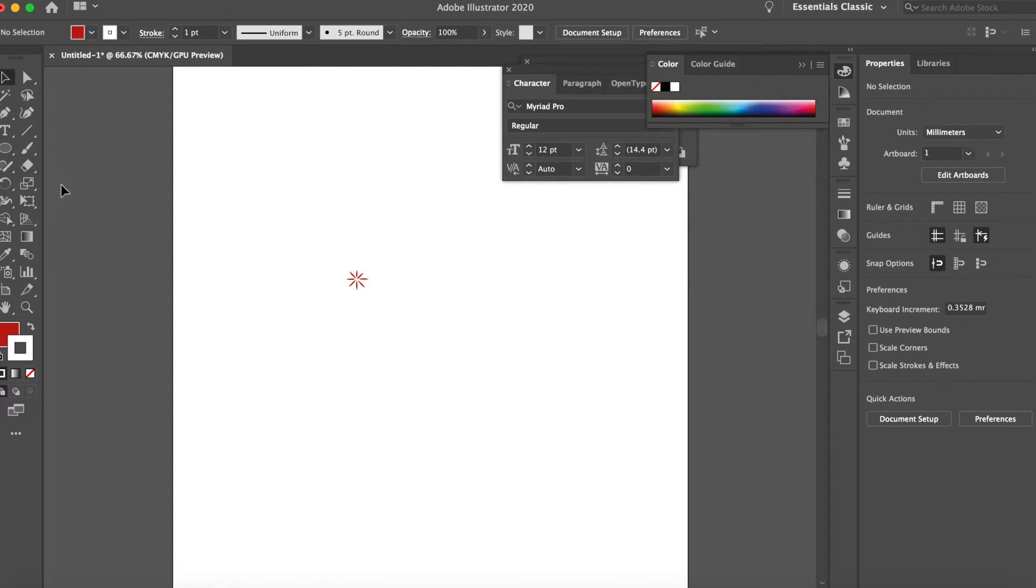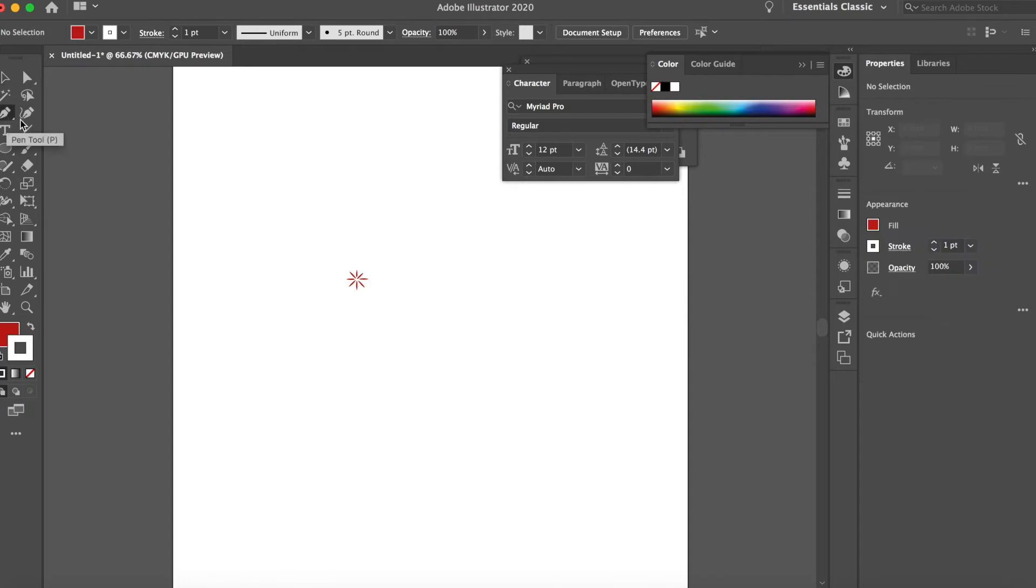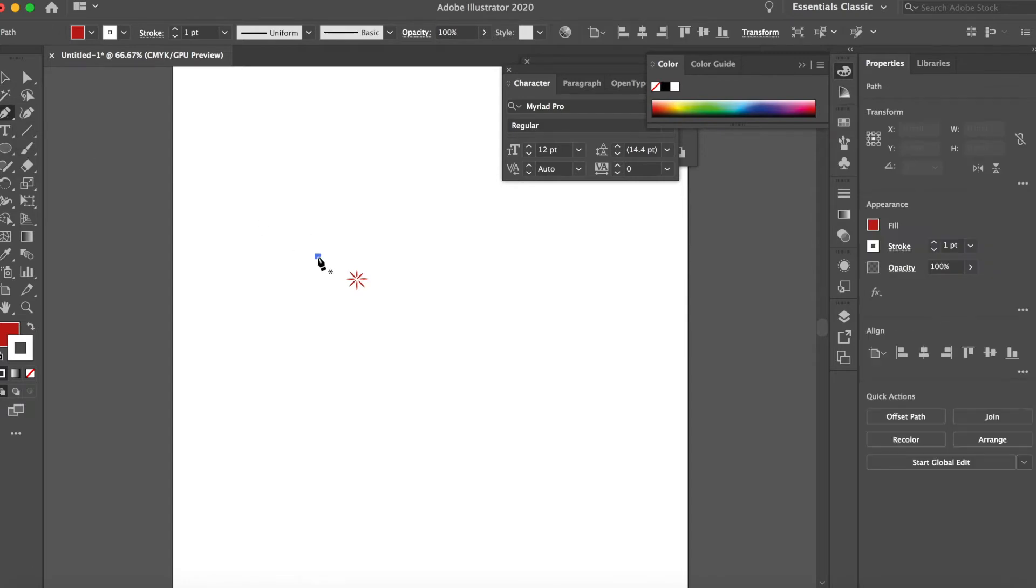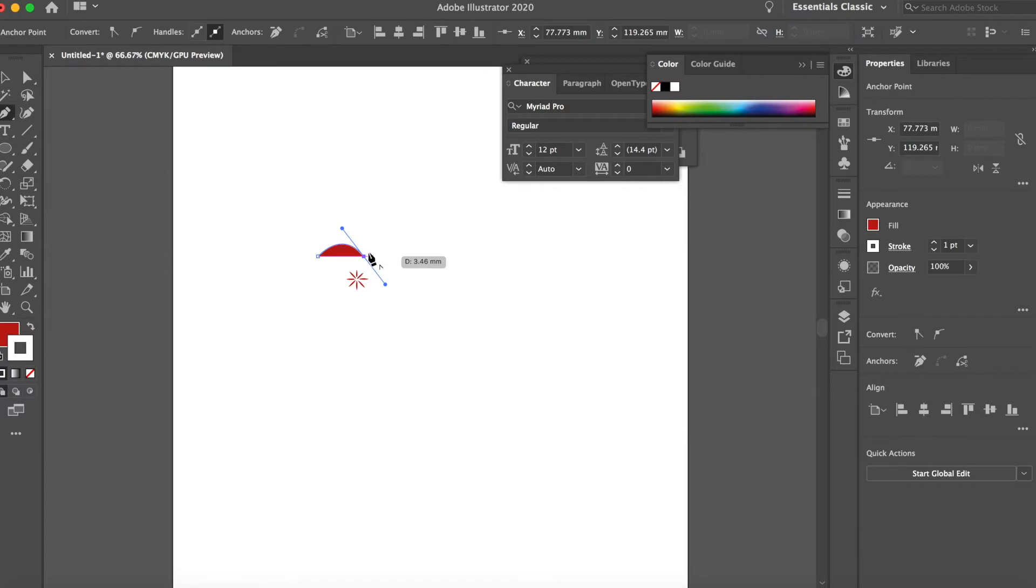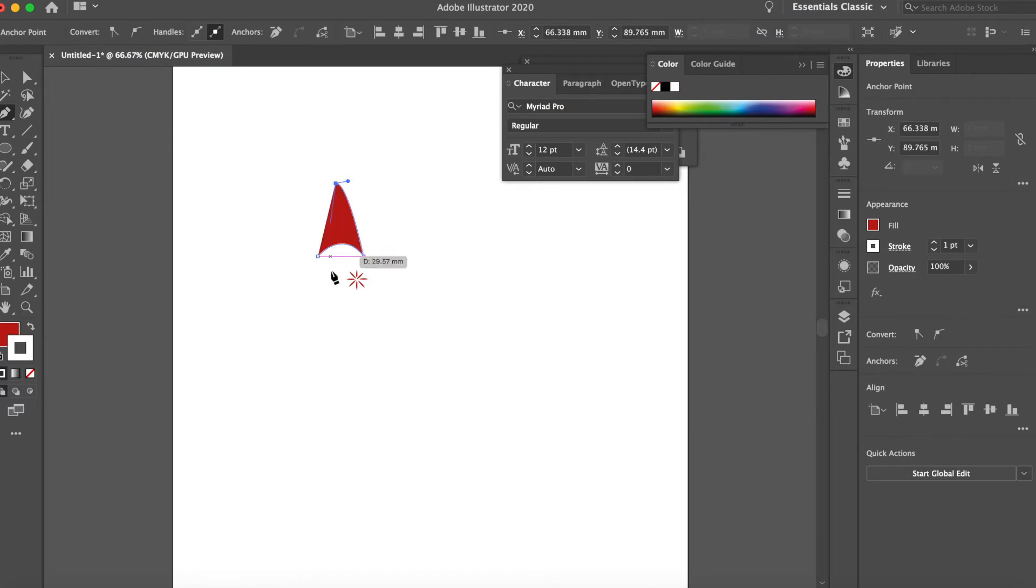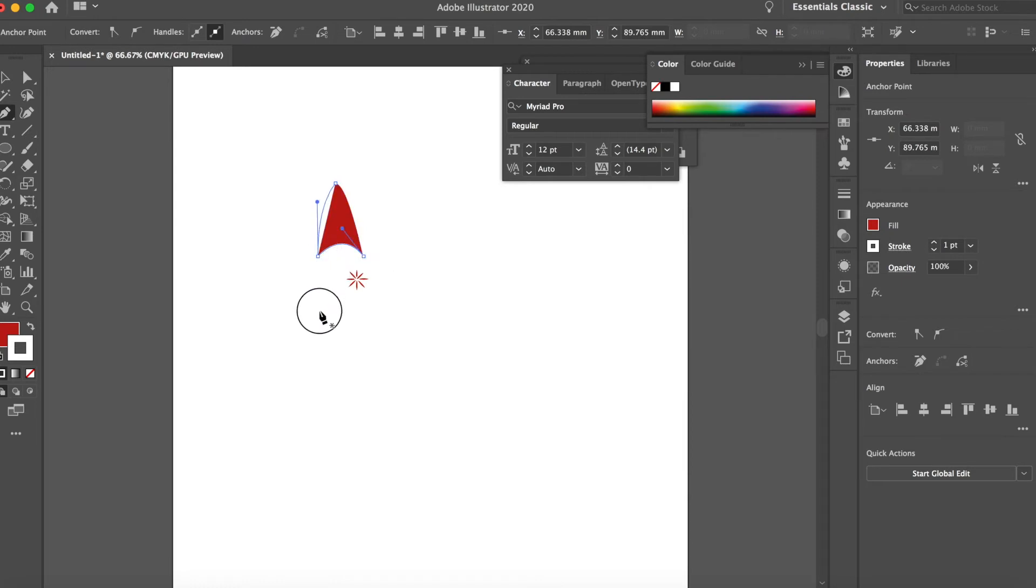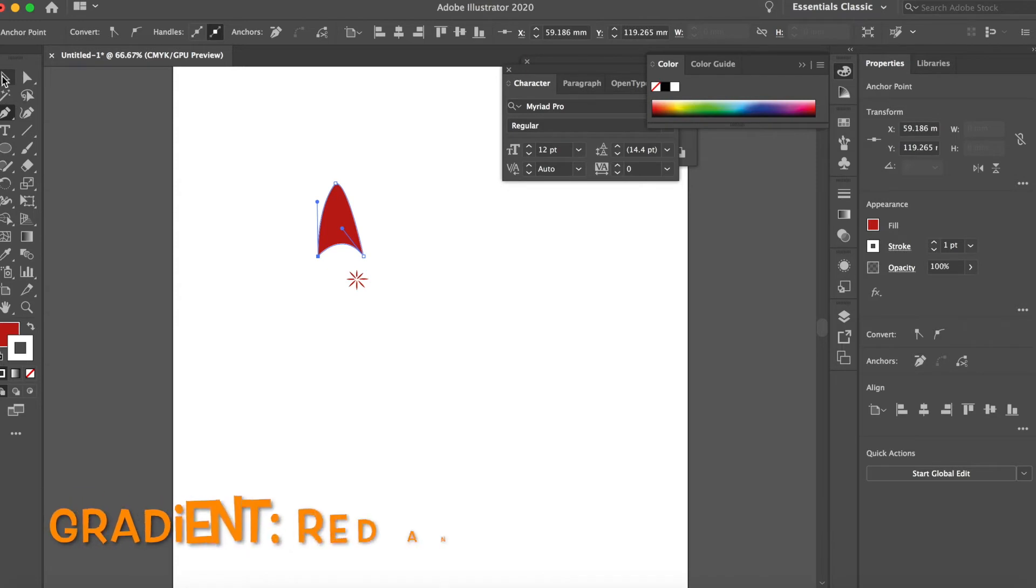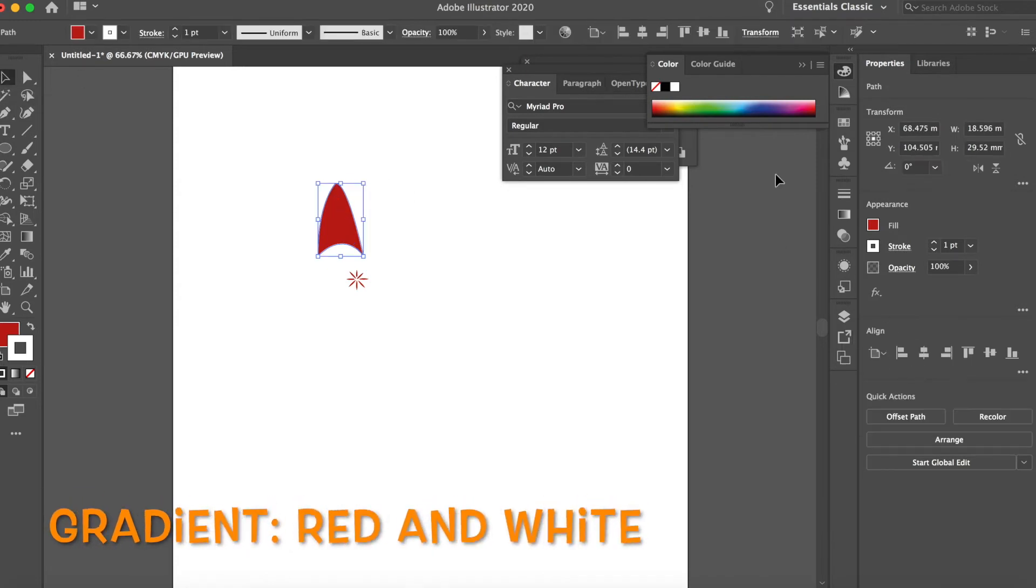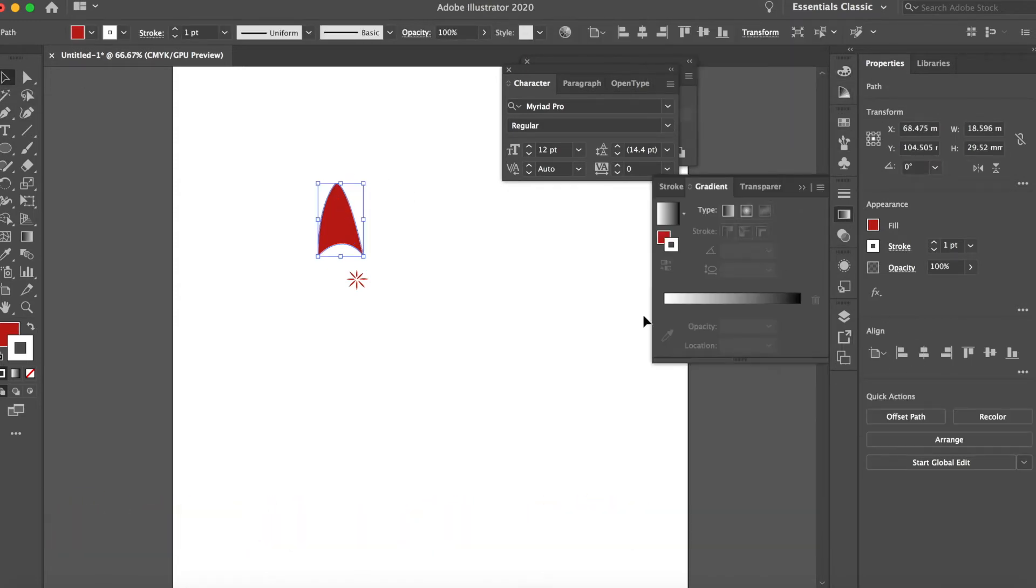And now let's draw the petals. So let's go for a... that's fine. So we want a gradient.